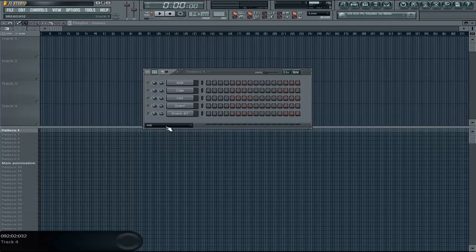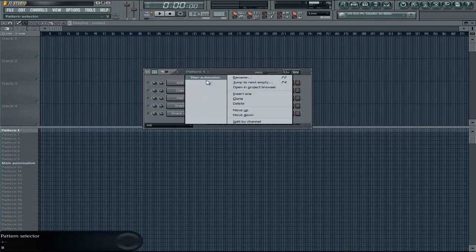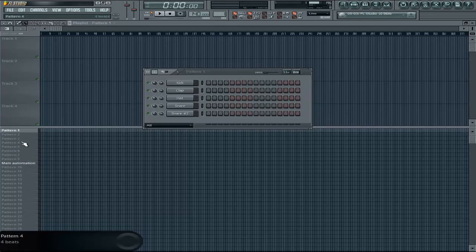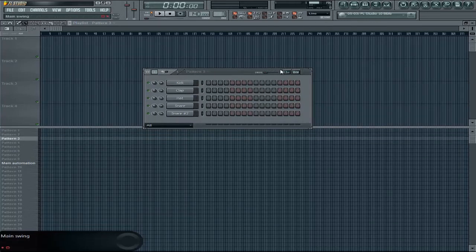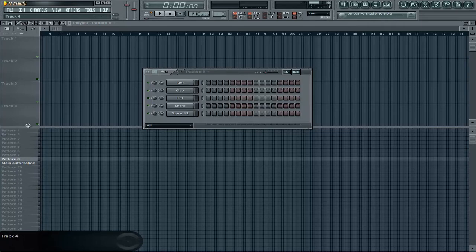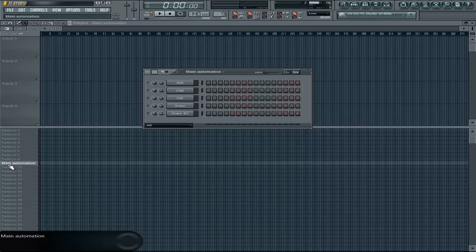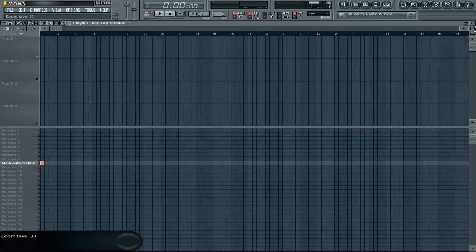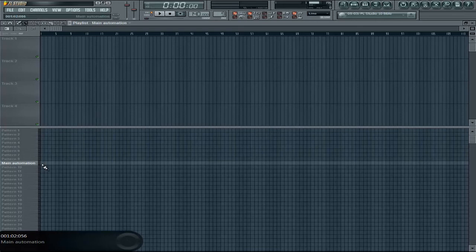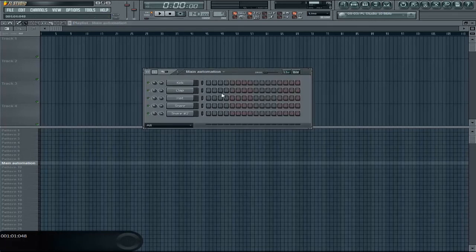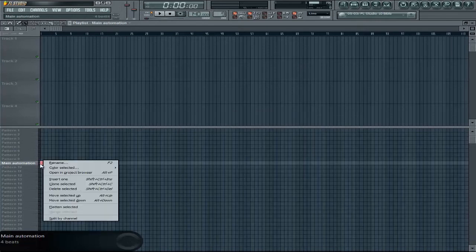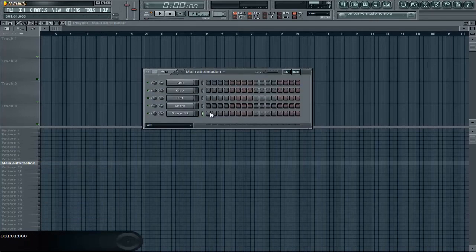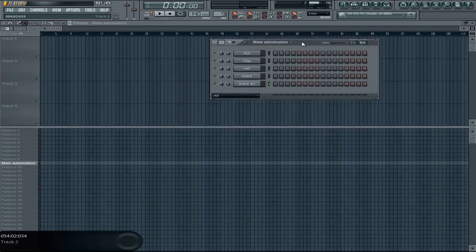Everything is going to be displayed in the pattern window and you have a lot of patterns if you open everything up. If you press plus or minus you can switch between patterns. For some reason FL Studio automatically adds a main automation on pattern 9 — don't worry about it, but normally when you start a song it will just be one bar. Just remove it to avoid errors later in your project.